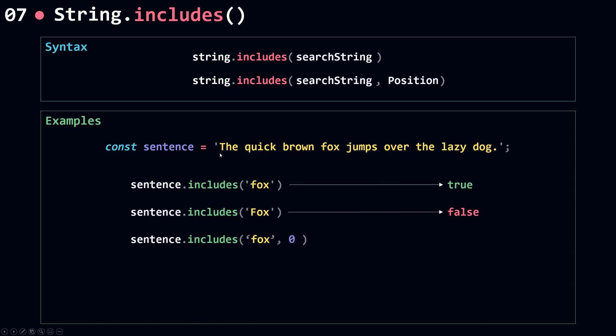For example, if I use zero, this means it's going to start from the beginning of the string, and this of course will return true because from the beginning it includes 'fox'.